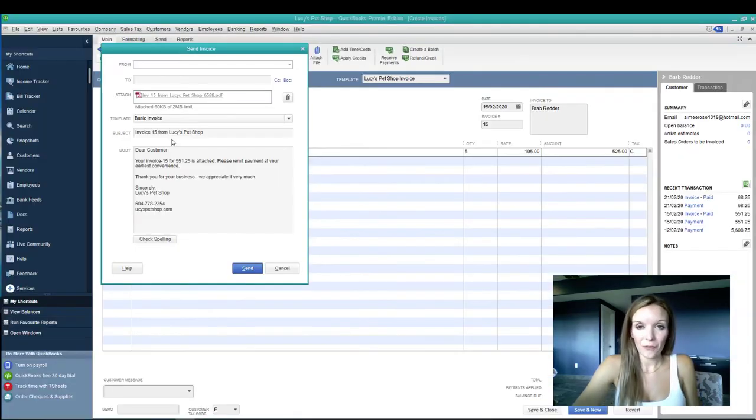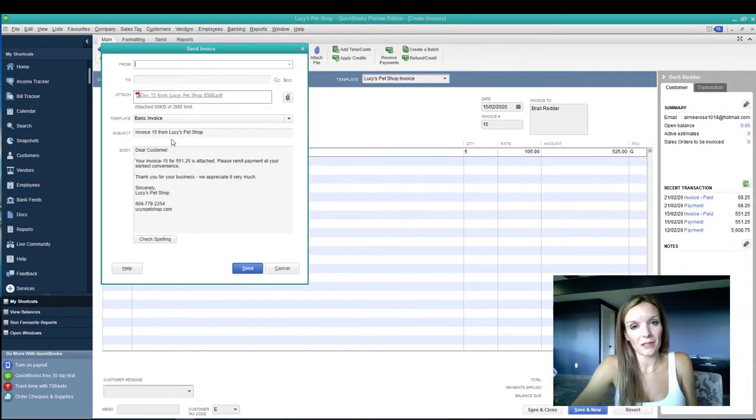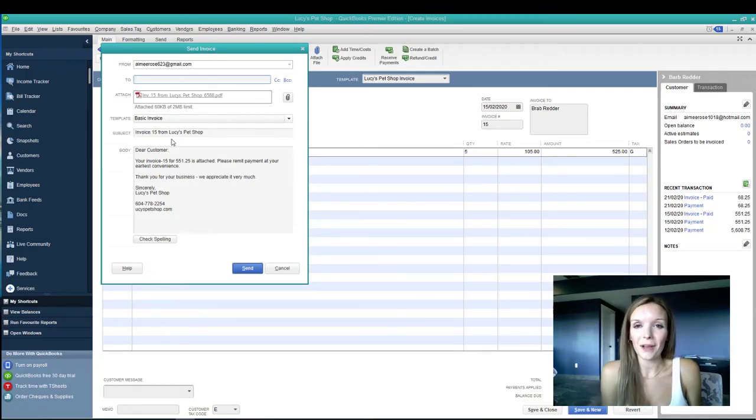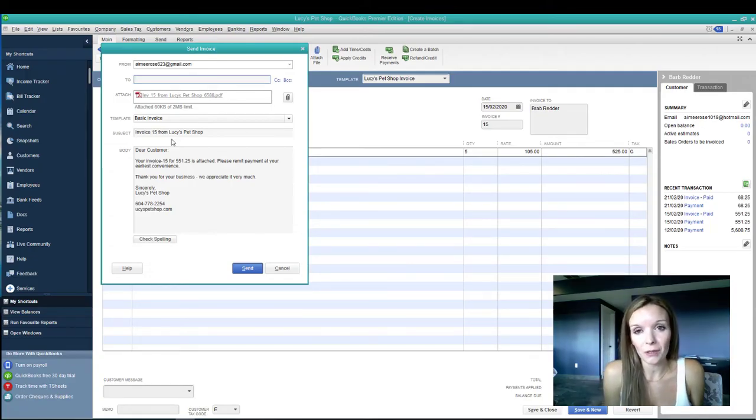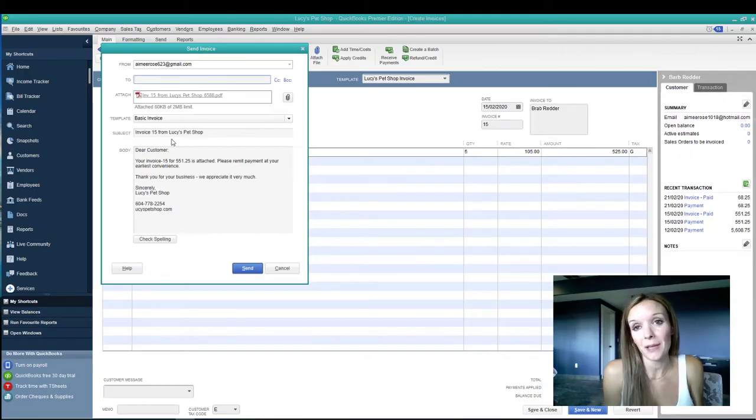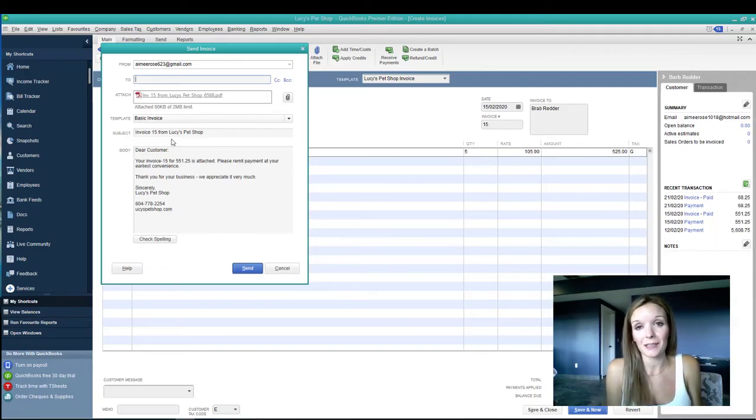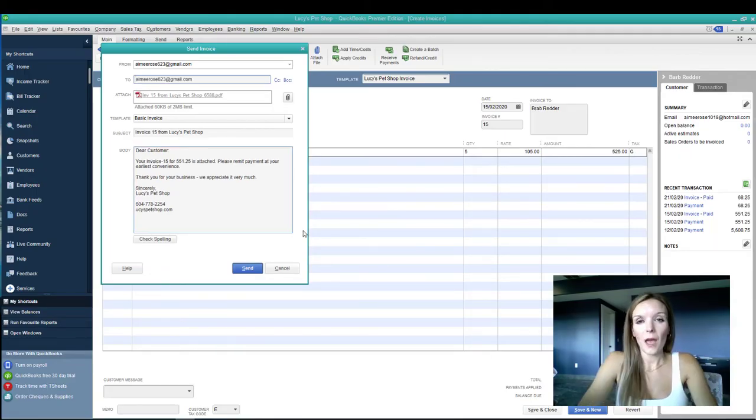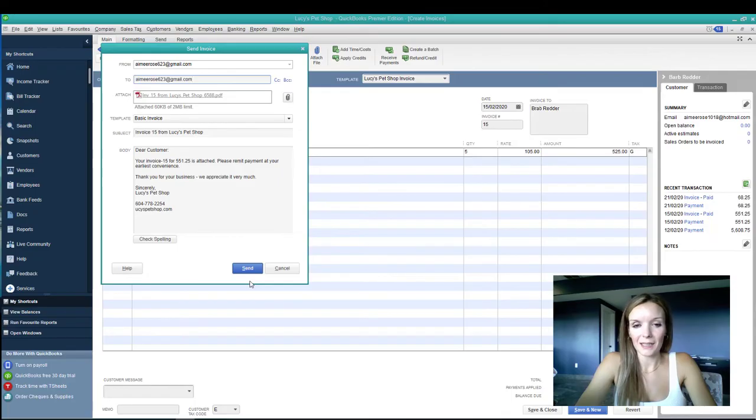In the from box, put in your company email address that you just set up. In the to box, I suggest that you use your own personal email address or your company email address just as a test to make sure that this is working. And then select send.